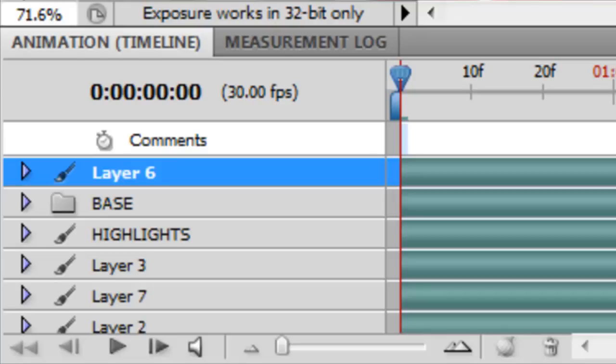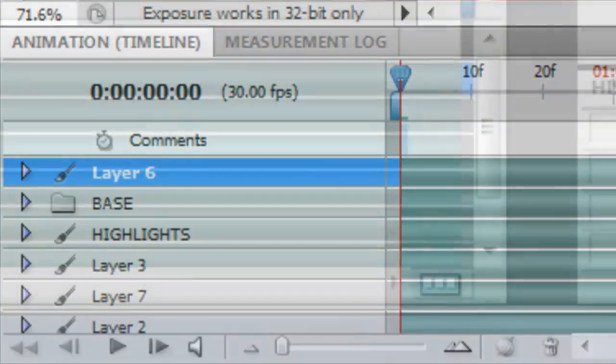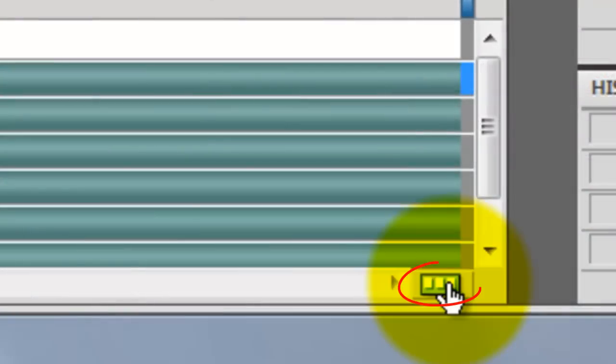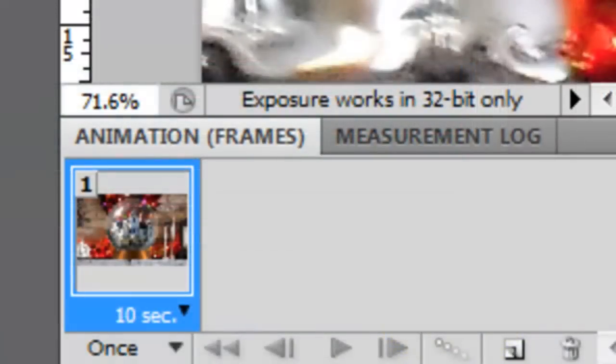However, for our snowflakes, we'll use a simpler method. Click on the bottom icon on the lower right. This changes the animation mode to Frames.